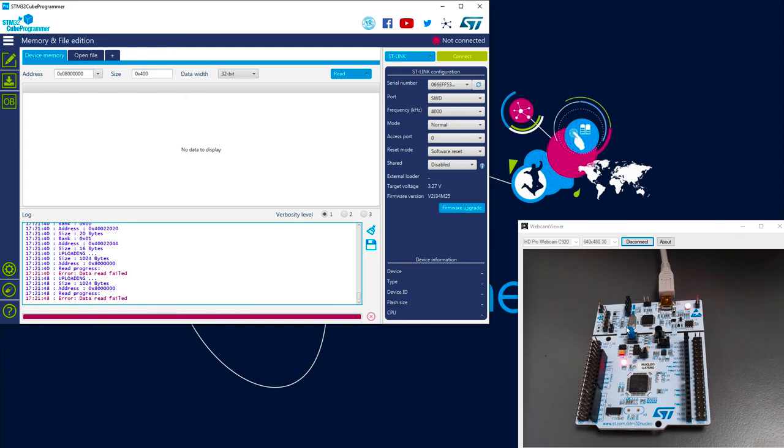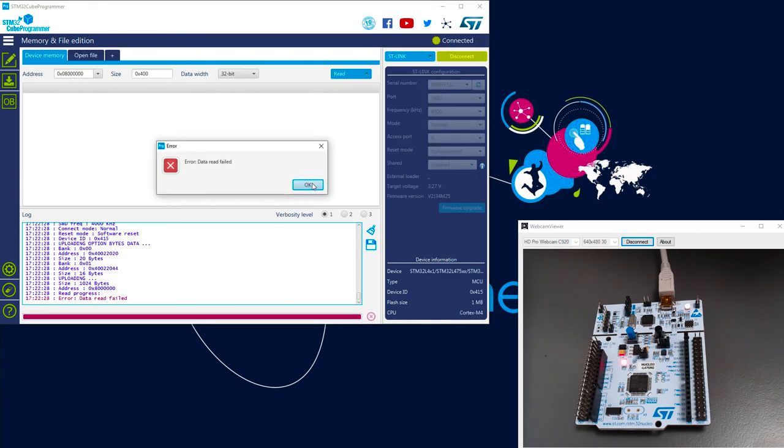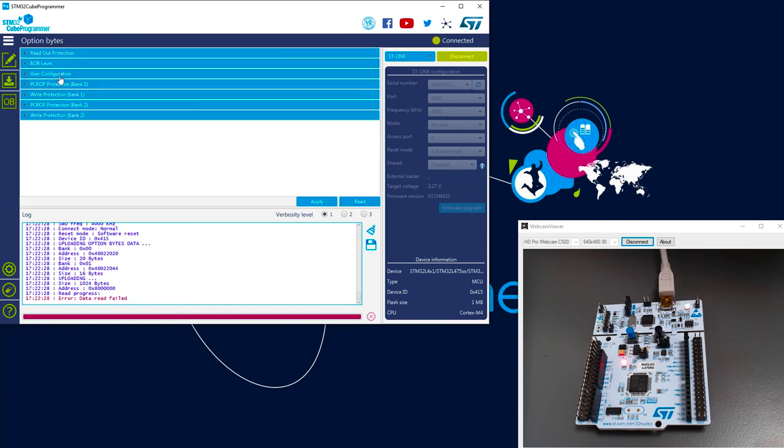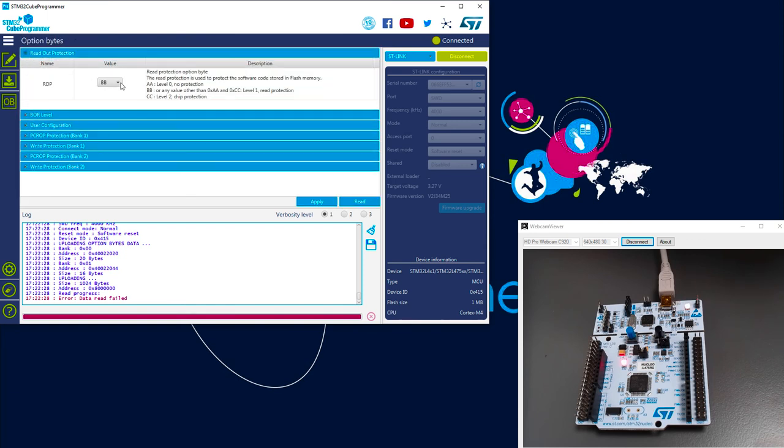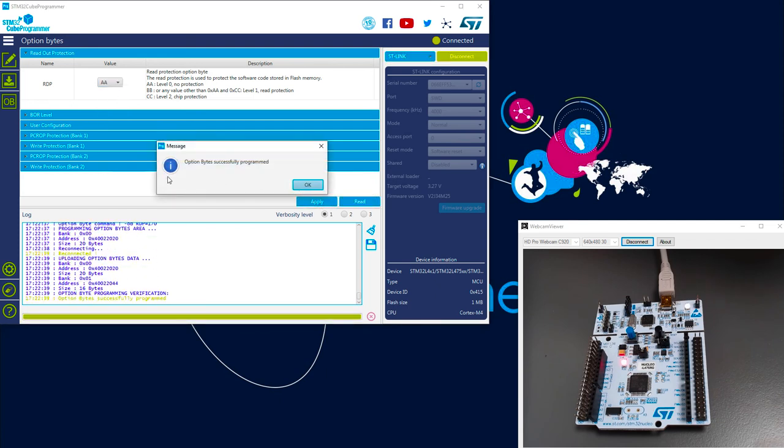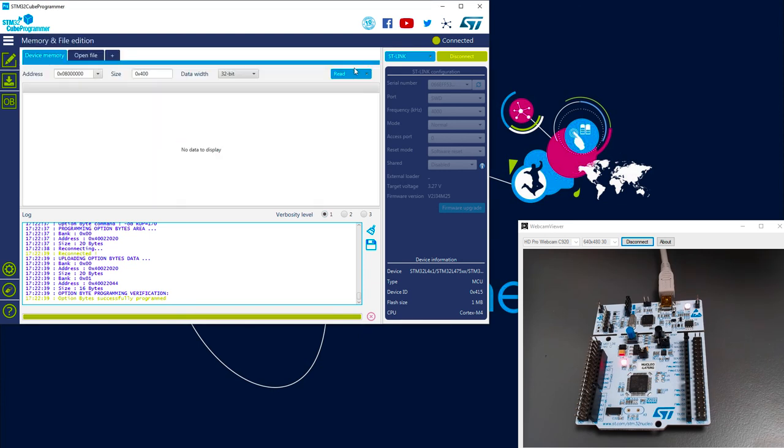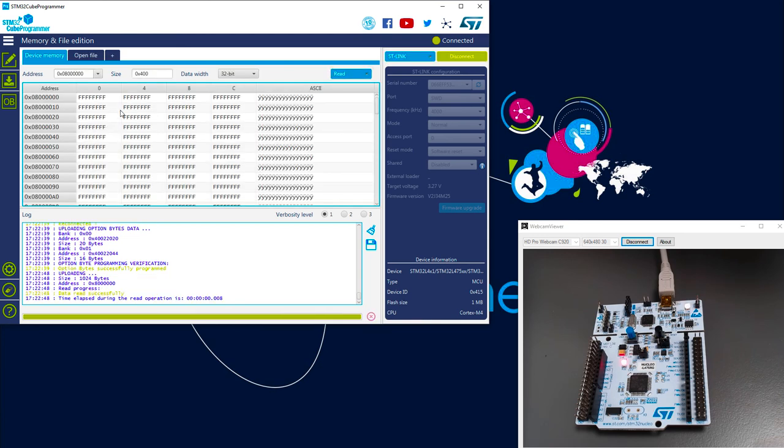Now let's do a regression because we can still modify the option byte, even if I can't access the flash. So if I connect again, I go on the option byte, and I do the regression to the RDP level 0. If I apply it, option byte successfully programmed. And if I have a look in my flash content, I was able to read it, but now you can see it has been erased.